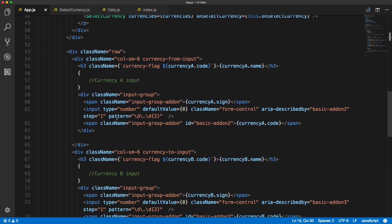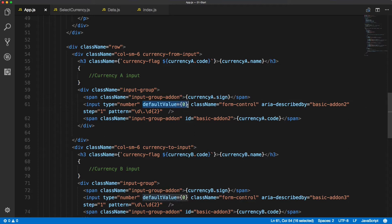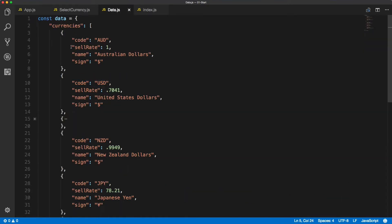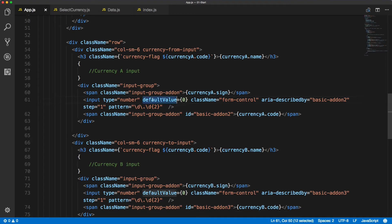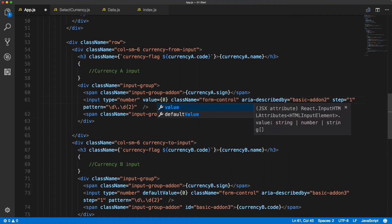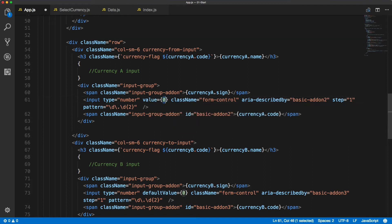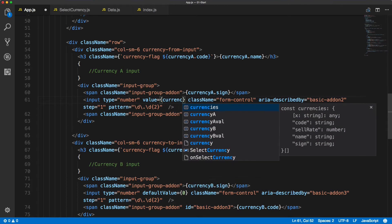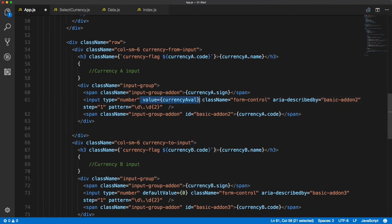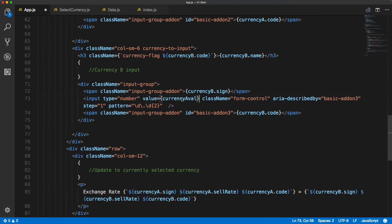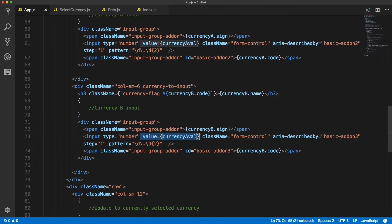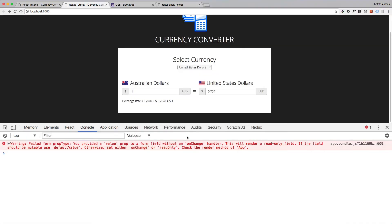The first thing we'll do is assign values for the inputs. Instead of zero we want to render the data sell rate, so AUD and USD should render 1 and 0.7 as the values. Let's change this to value equals currencyAVal and the same for currencyBVal. We're taking the data from currencyAVal and currencyBVal from the state and applying it as the value.